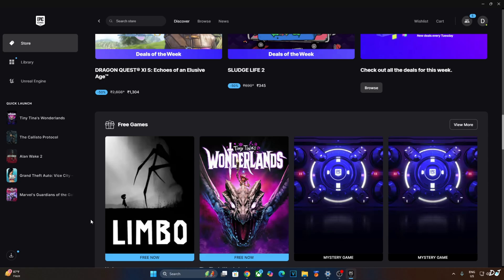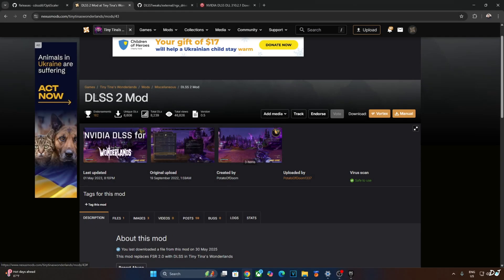Now this game comes with FSR version 2 Upscaler. It does not support DLSS Upscaler. I'll be showing you how to enable DLSS 4 Upscaler in conjunction with FSR frame generation. I'll be using DLSS 2 mod to replace the in-game FSR Upscaler with DLSS Upscaler.